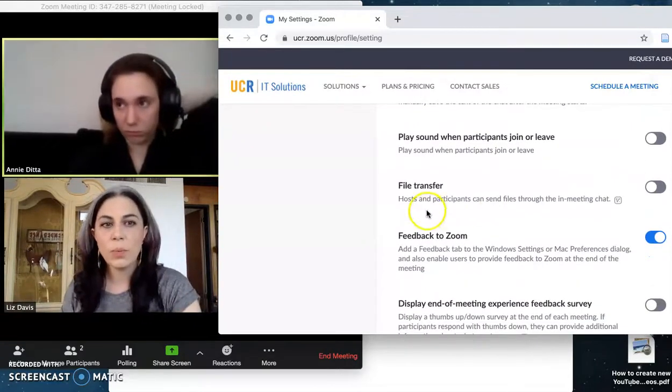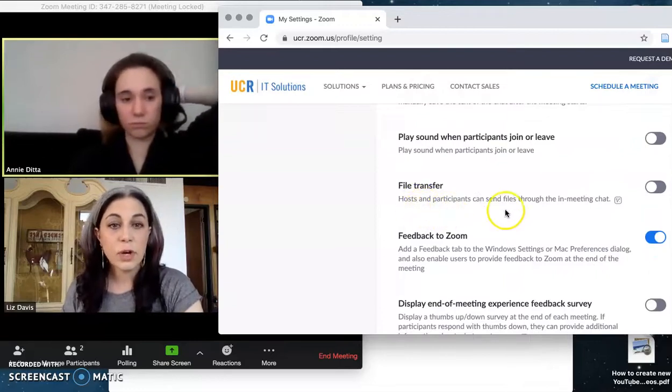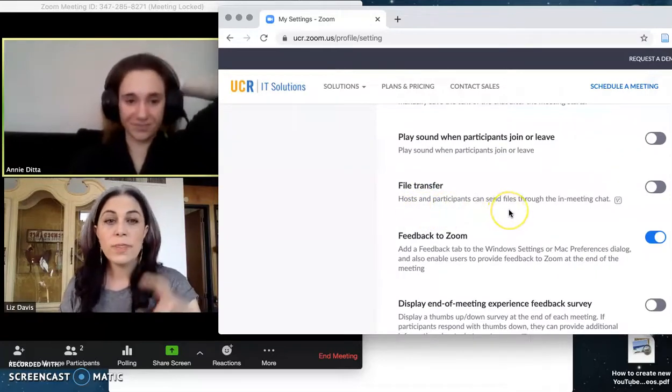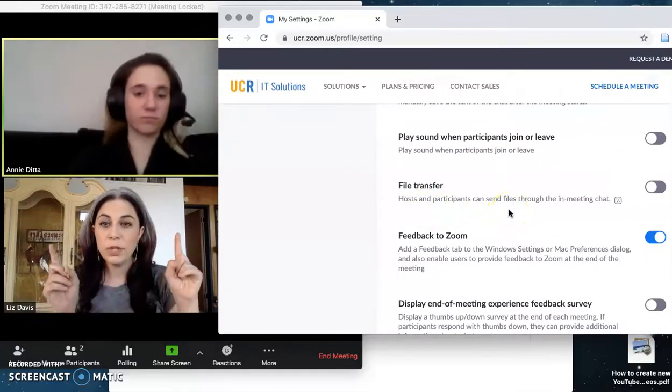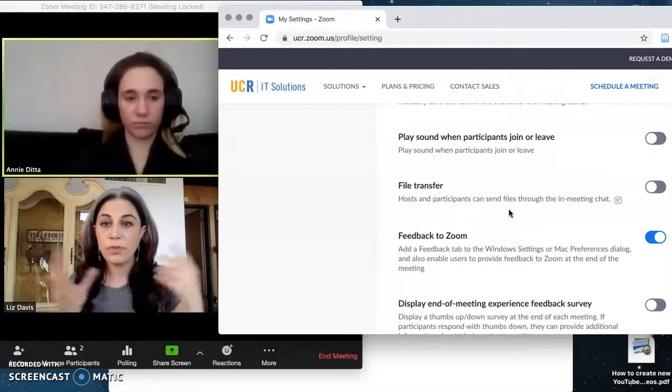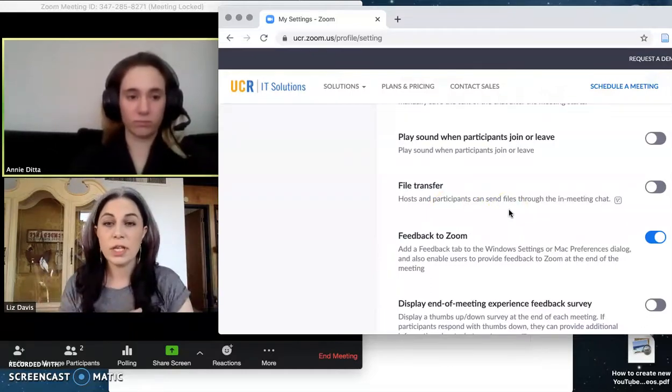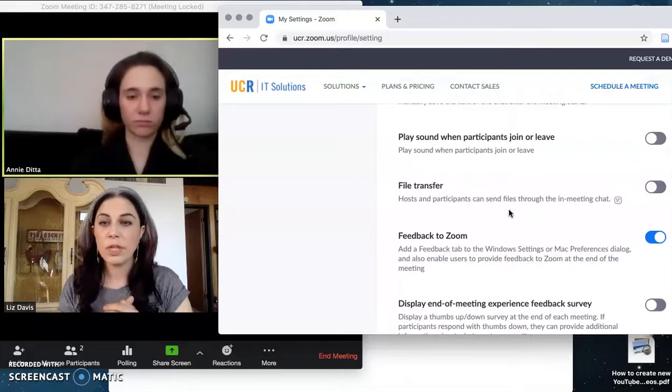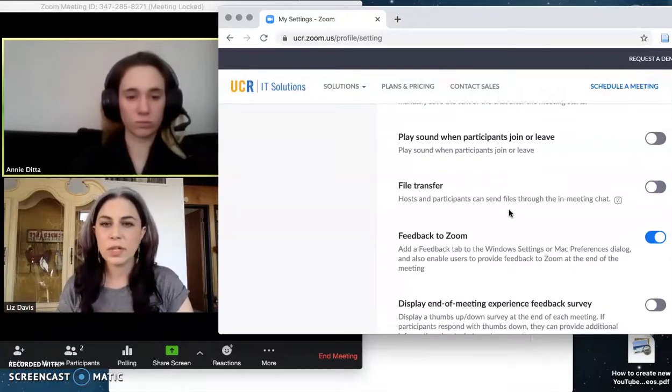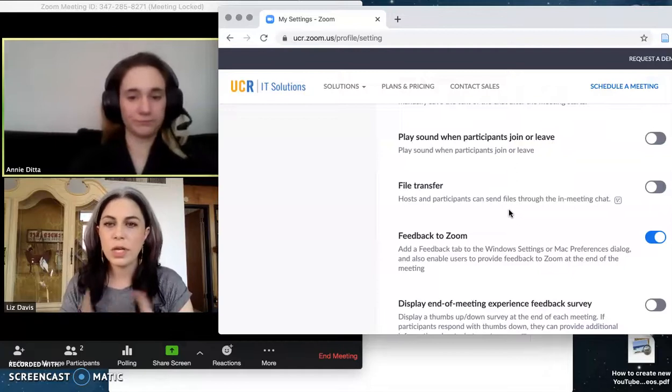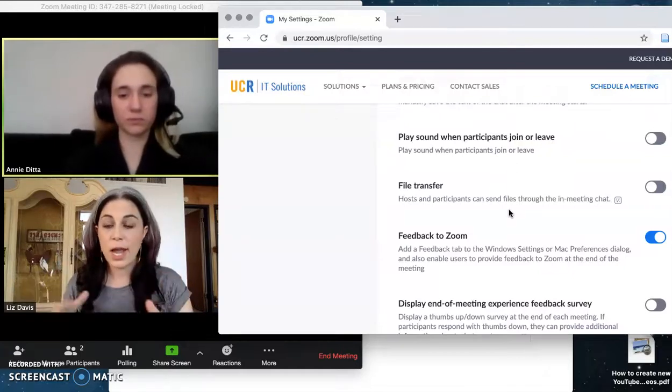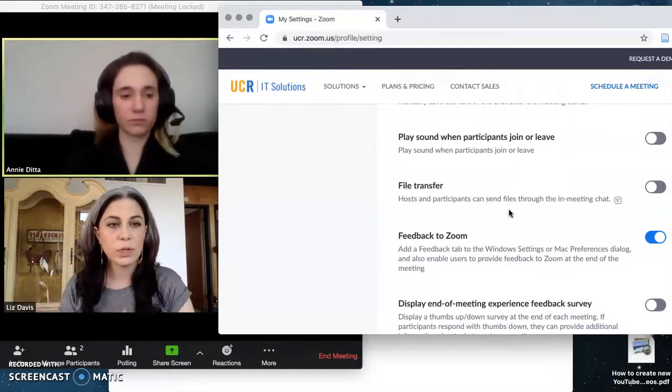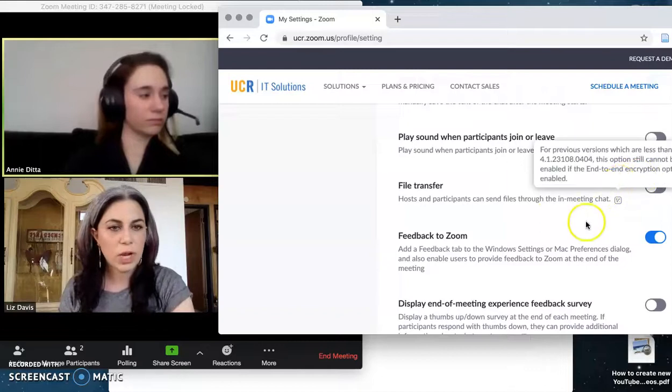This is another important one. Turn file transfer off. This will stop people from being able to paste links to offensive content into your chat. So this shuts that down. There's probably no reason that you or your TAs are going to need to send files to your students through Zoom chat. You can do that through iLearn for anything that's actually relevant to your course. So turn that off. Make sure this is grayed out.